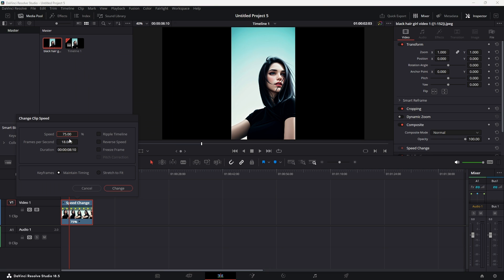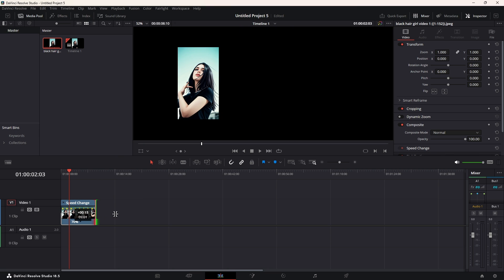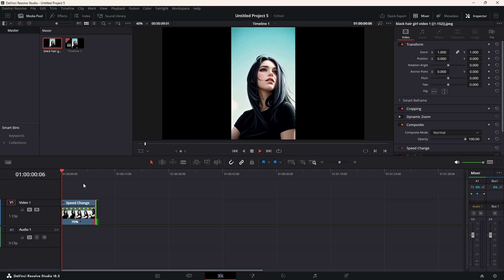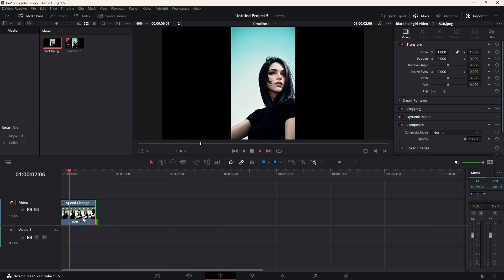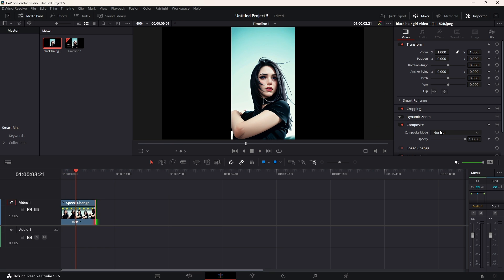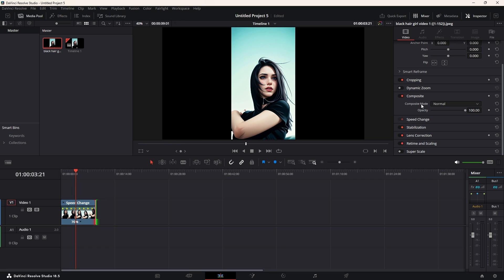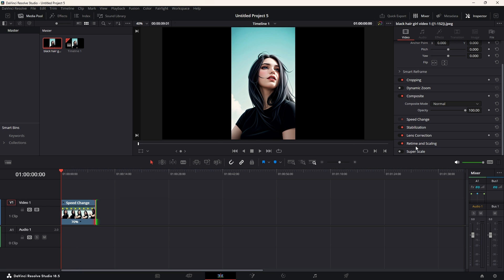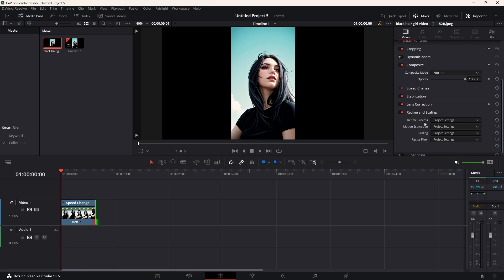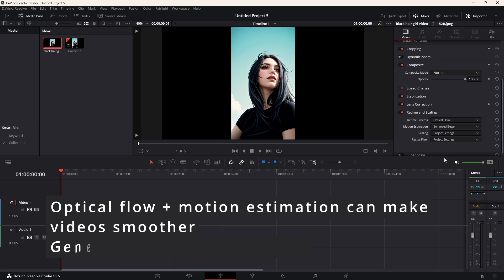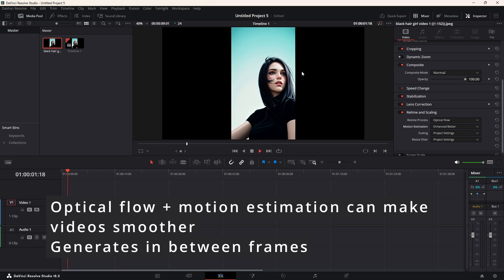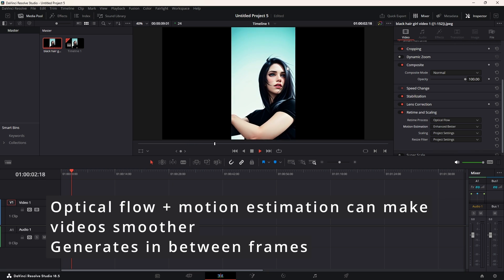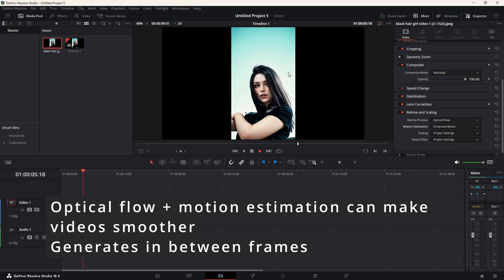So, the frames would be 70% in terms of speed. Now, regarding the retime and scaling, we should make this slightly smoother using retime and scaling settings. By retime process, we choose optical flow. Now, optical flow would make the image slightly smoother, and we can change the motion estimation to something like enhance better. So, this would allow us to produce a slightly more smoother image.